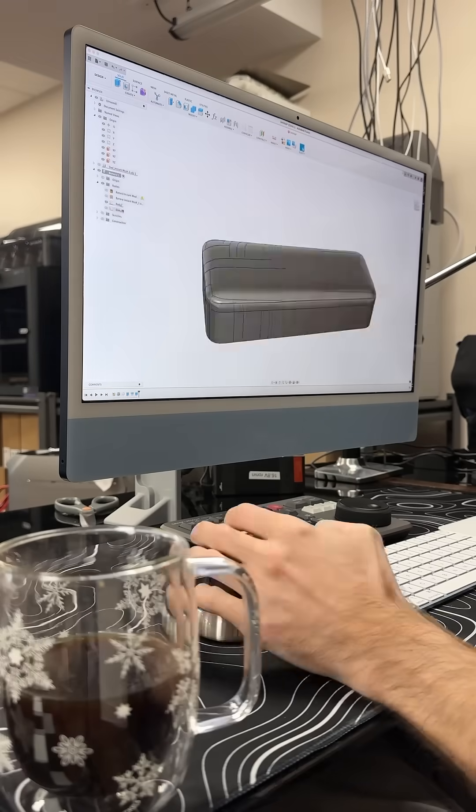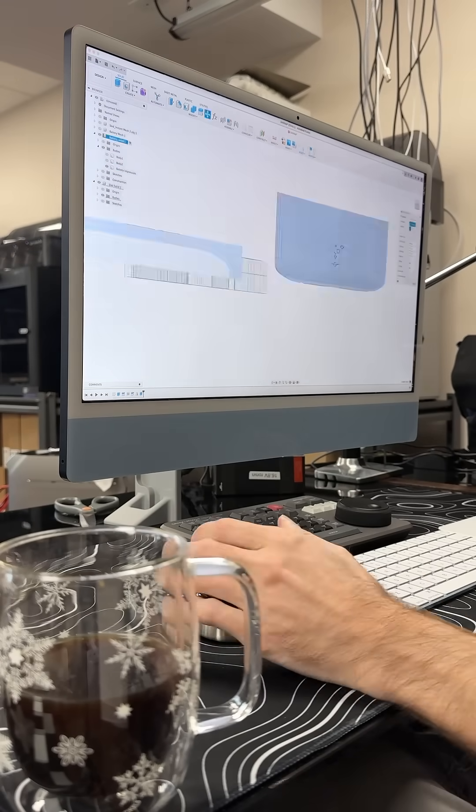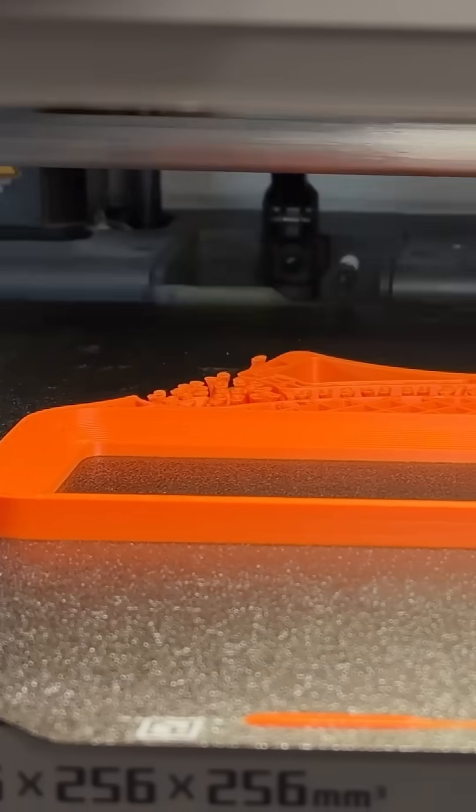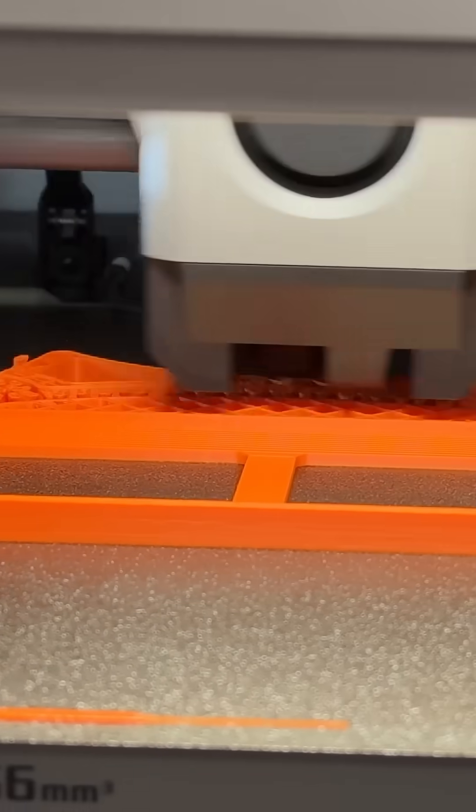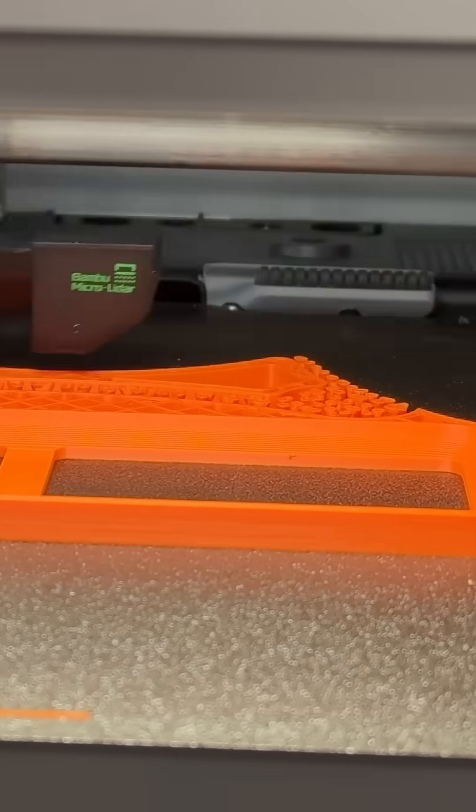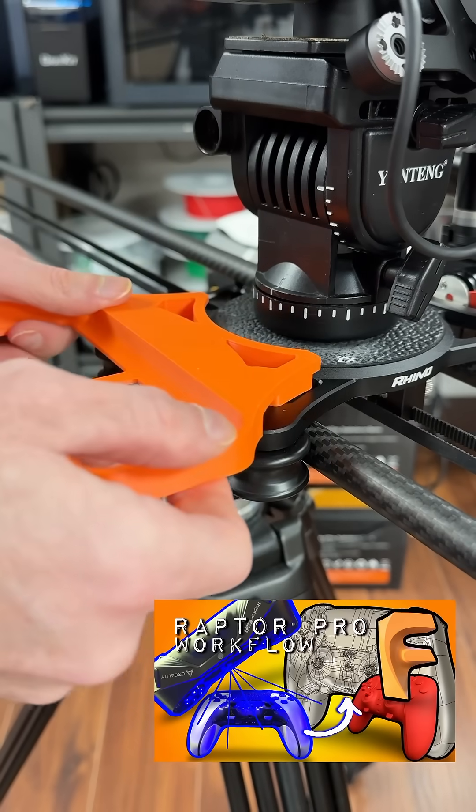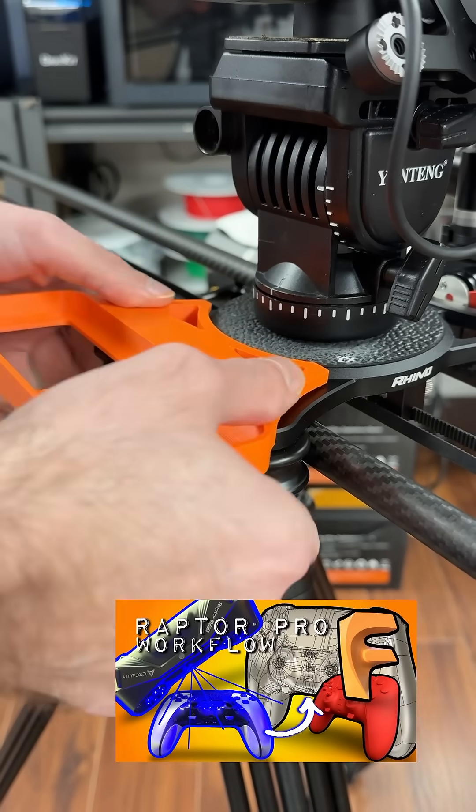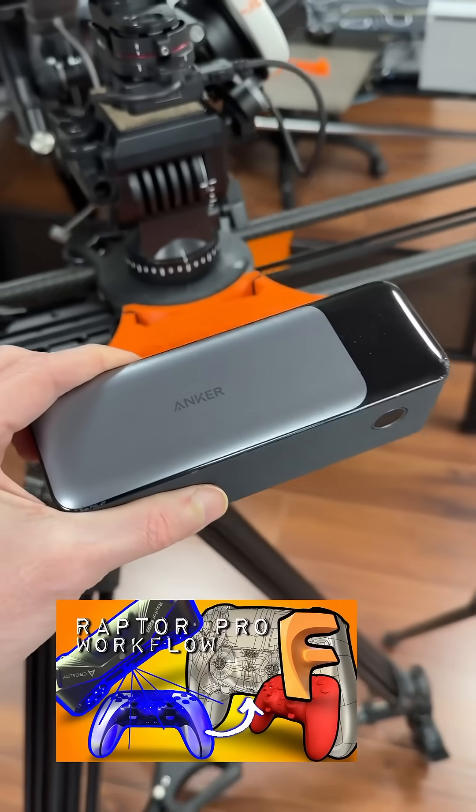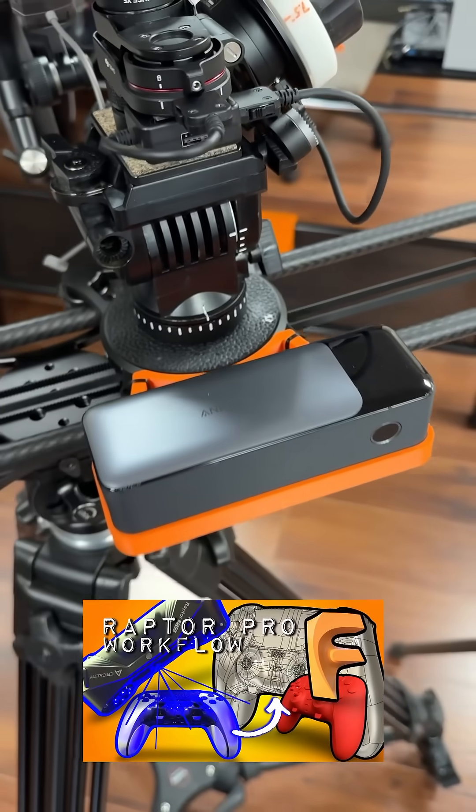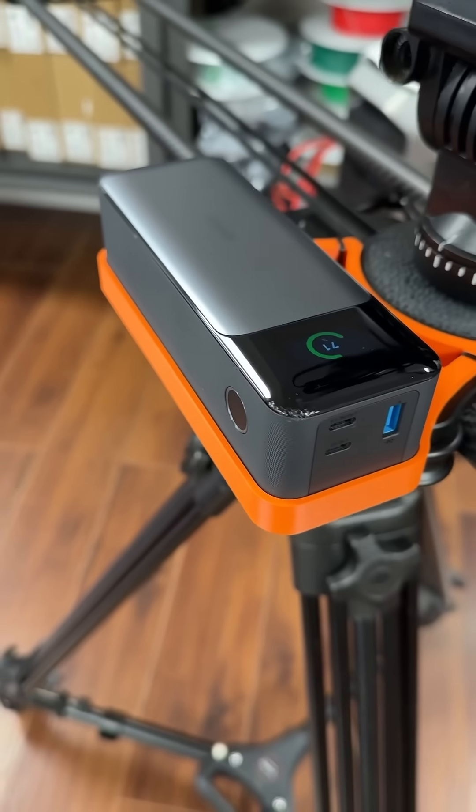And just one coffee later, I've got the model ready to send to the printer. For a detailed breakdown on this process, check out my full beginner's guide video using the Raptor Pro with Fusion 360. The link is in the description. Happy printing!